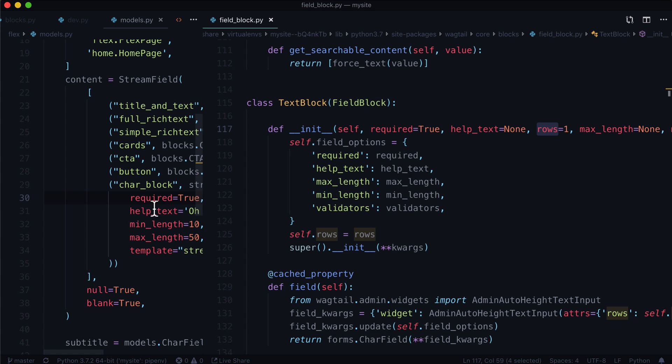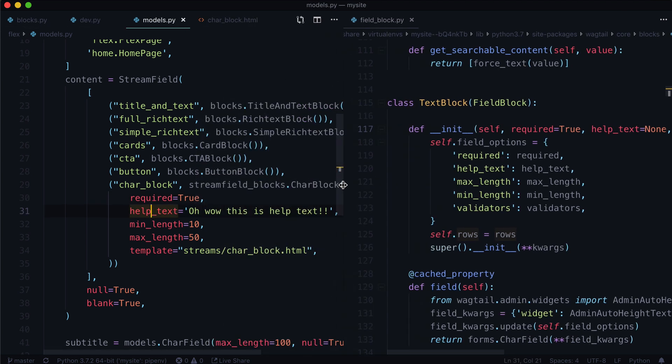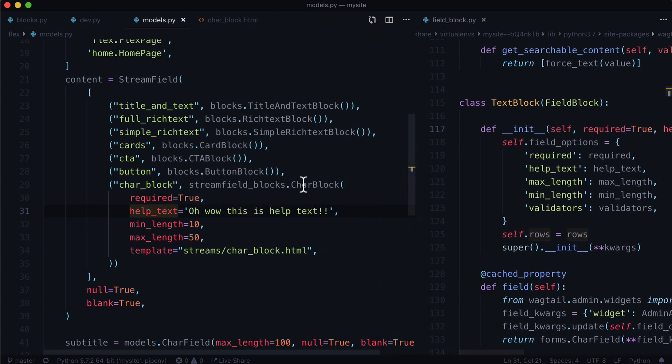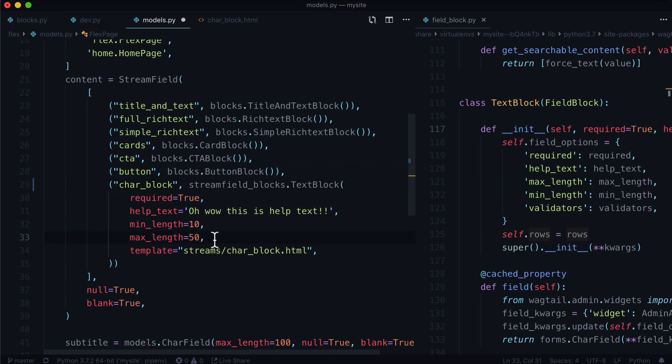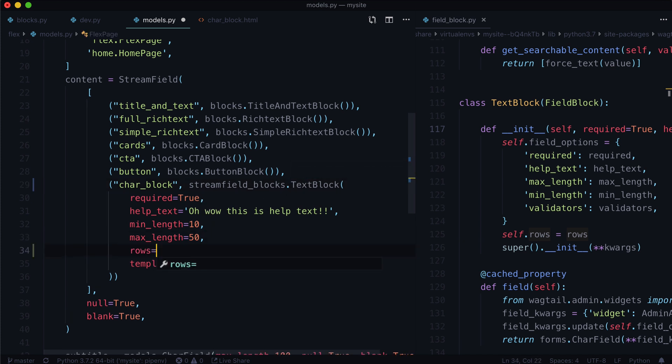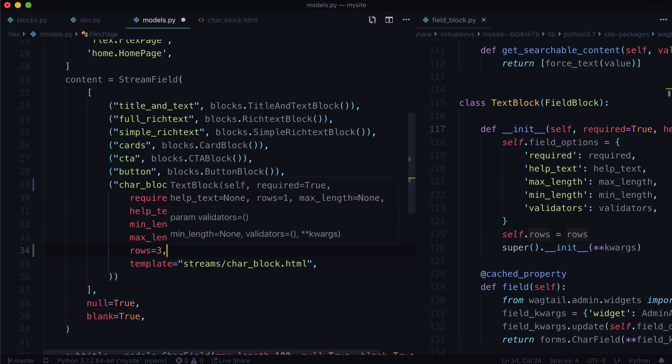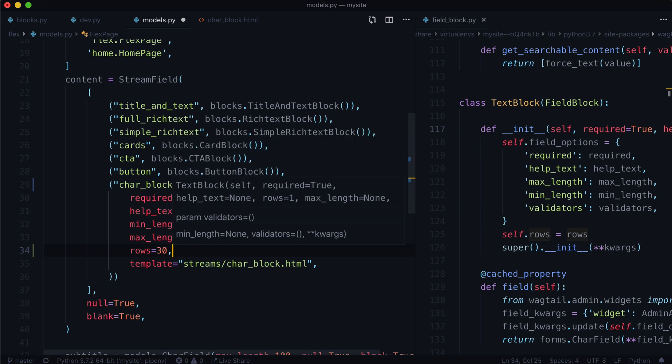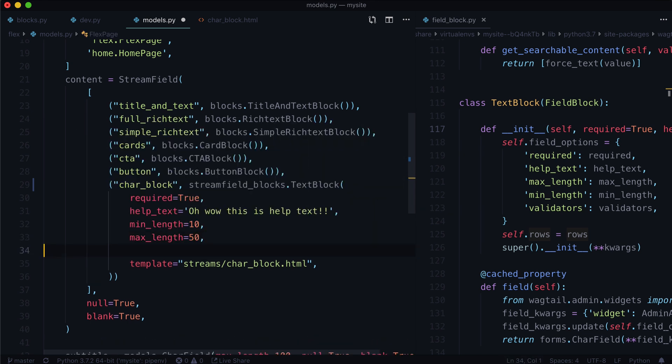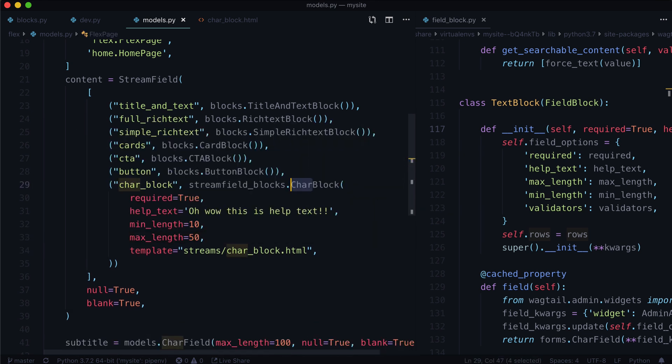Text block doesn't use that. Text block uses self dot field underscore options, whereas the rows aren't part of the field options at all. It's actually just self dot rows. And that comes from a keyword argument called rows. Now if you're wondering how to apply that, we would change this to a text block, and we would simply put rows is equal to three or 30, however many you want, something like that. I'm just going to undo that.